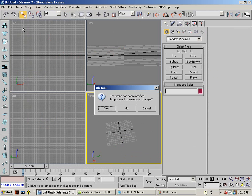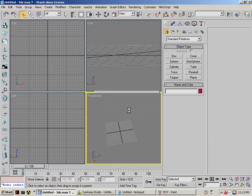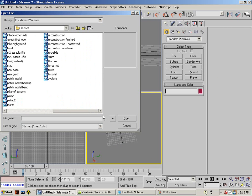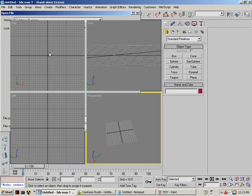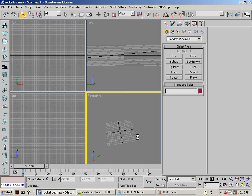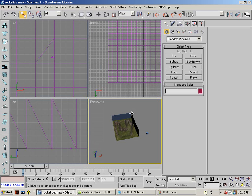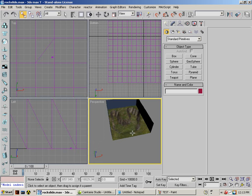I'm just going to open up a level that I was working on a long time ago. It's called Rock Slide. It's got textures and everything applied to it already.